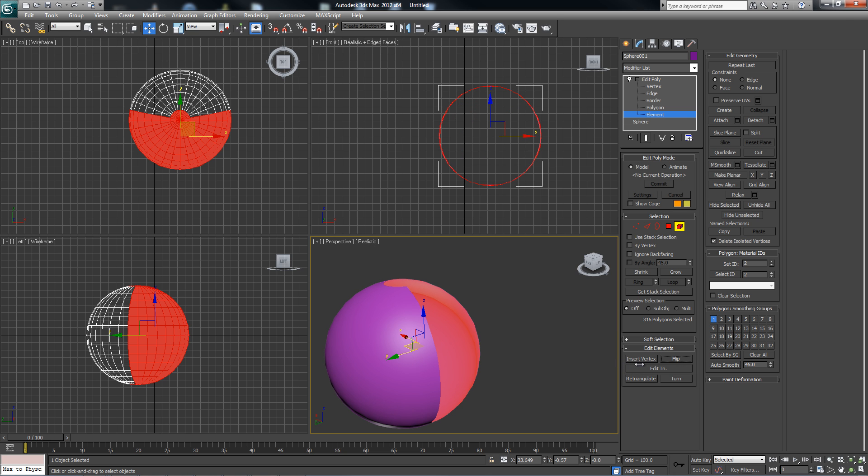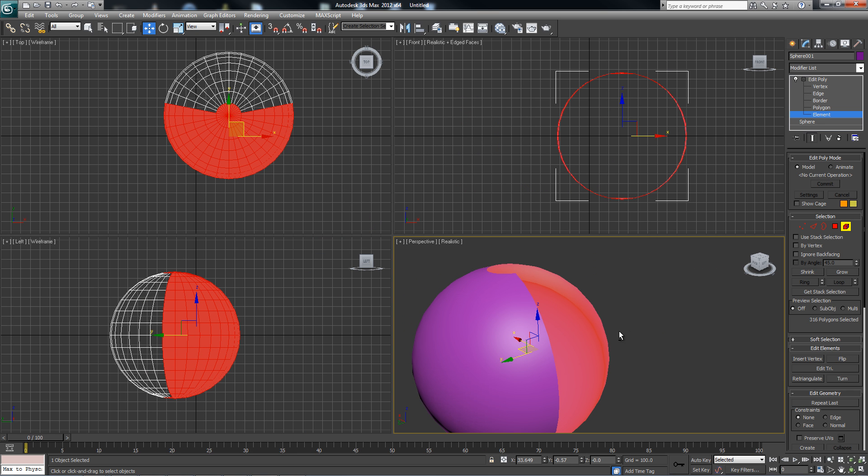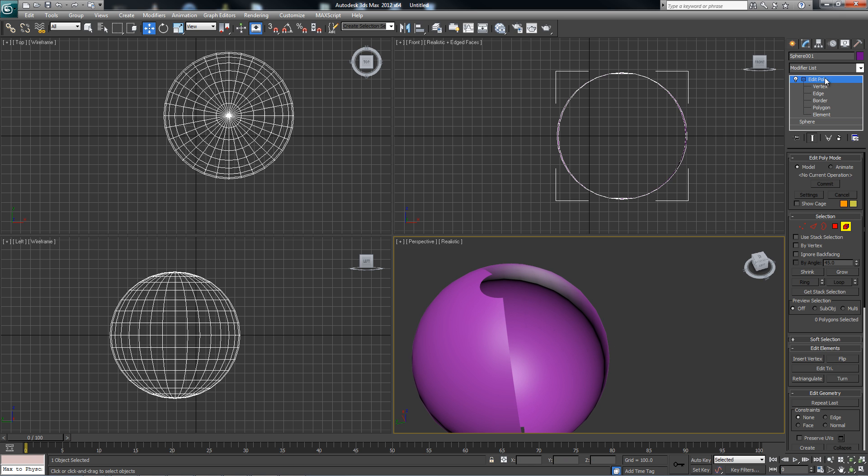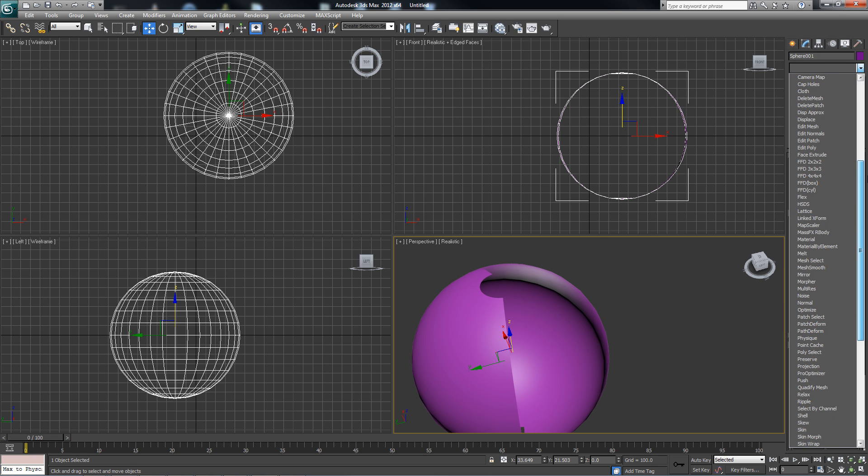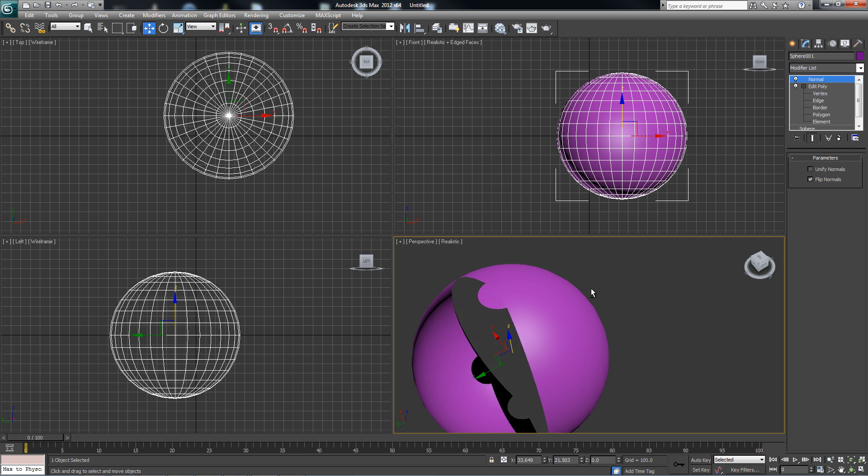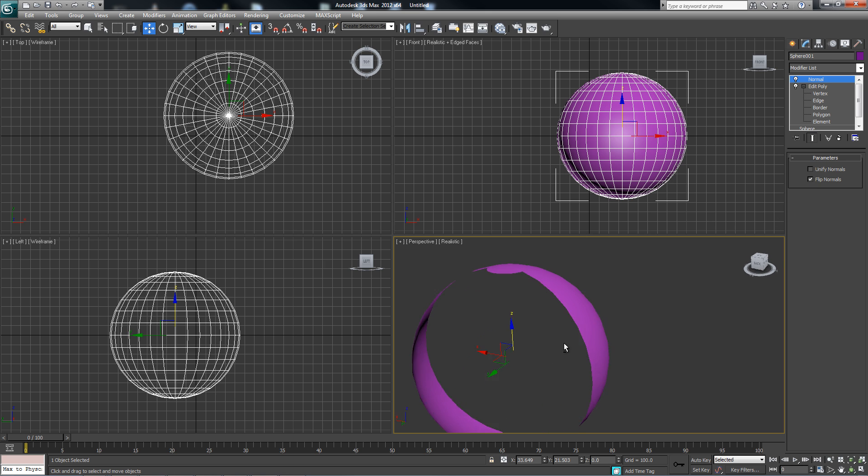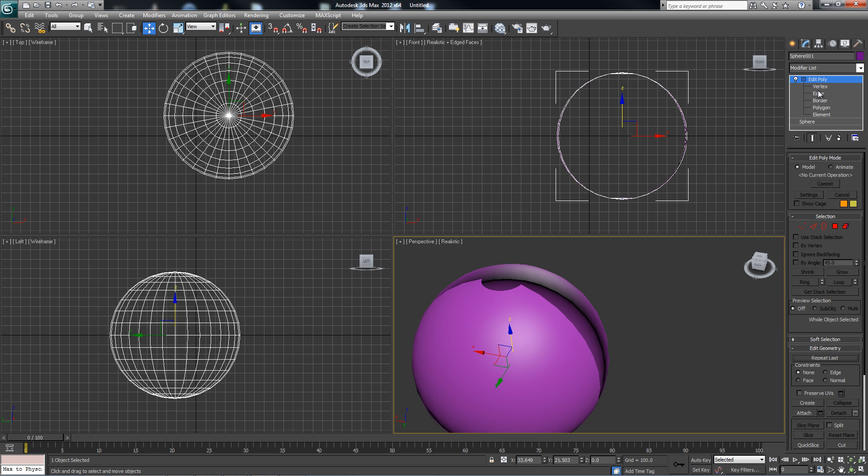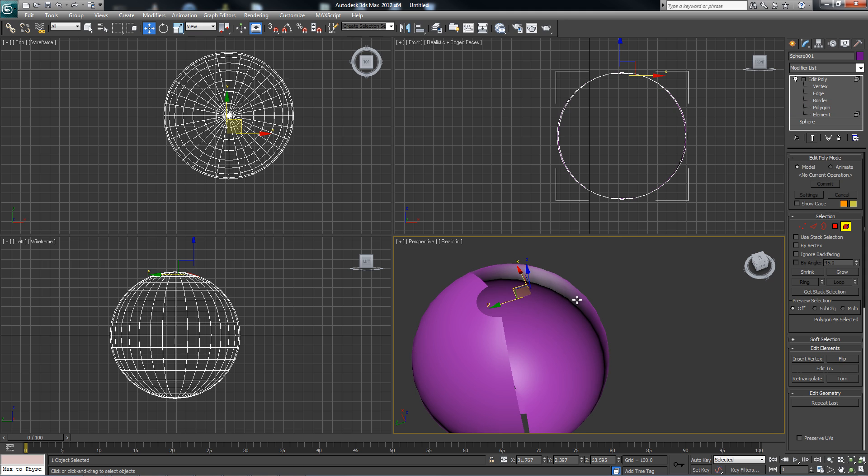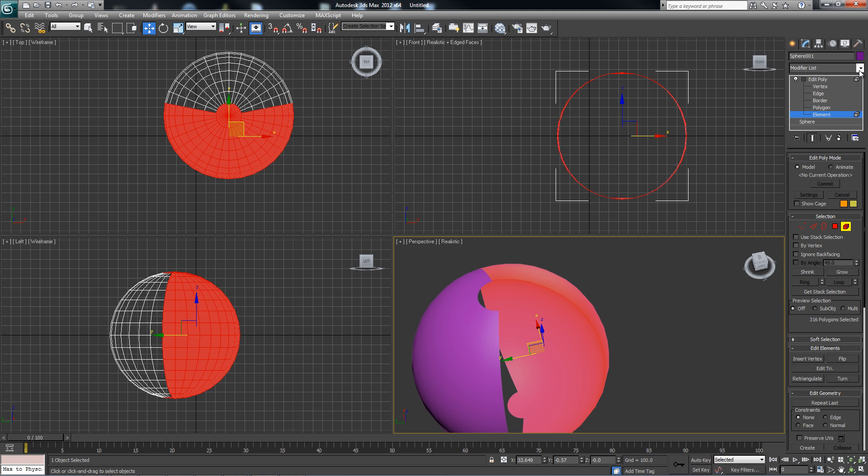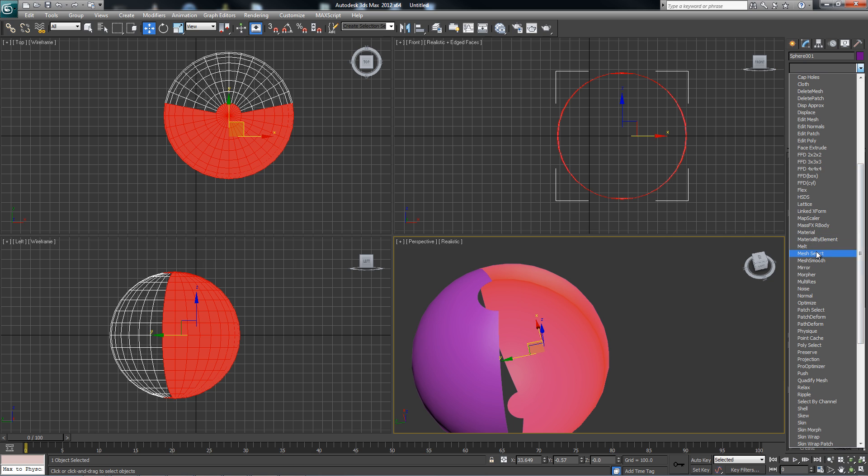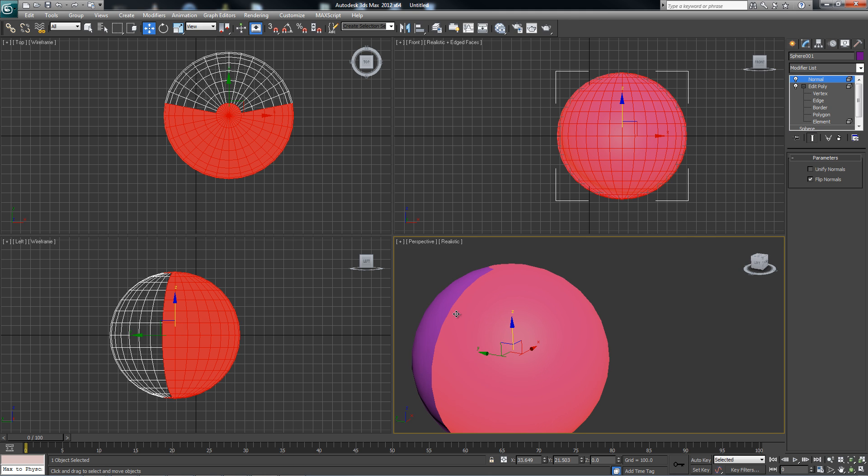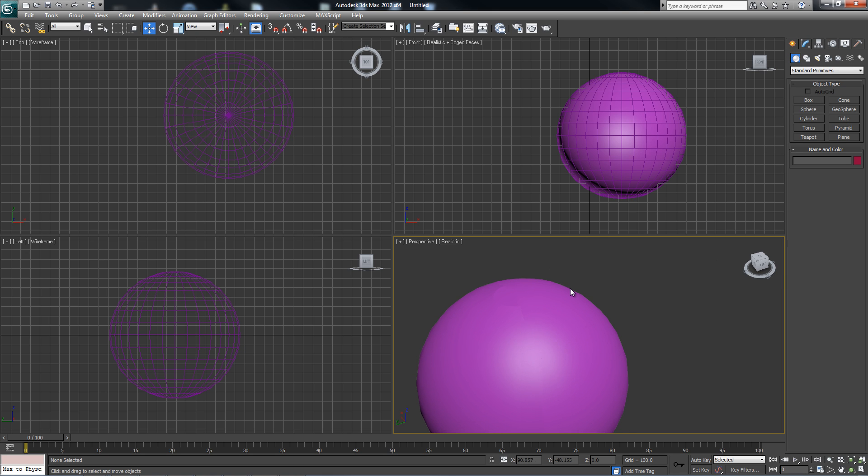You have other tools available, other modifiers available to work with normals. So we can also look at that. So if we come down and look up normal, we have this which will flip all of our normals entirely. If we applied this modifier, if we have the element selected and go to normal, it will flip just the elements or polygons that we have selected. So that's showing normals and working with flip normals and how to correct that.